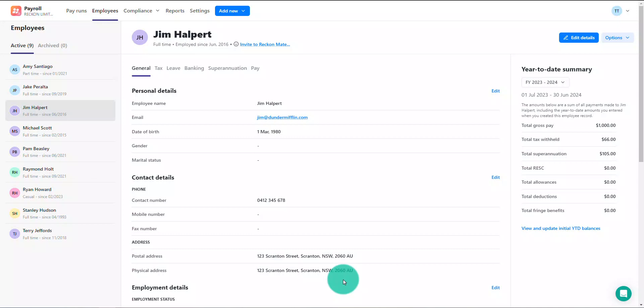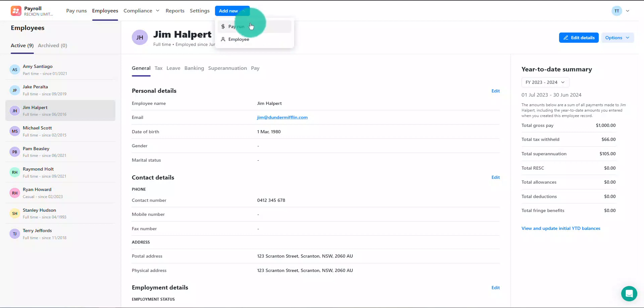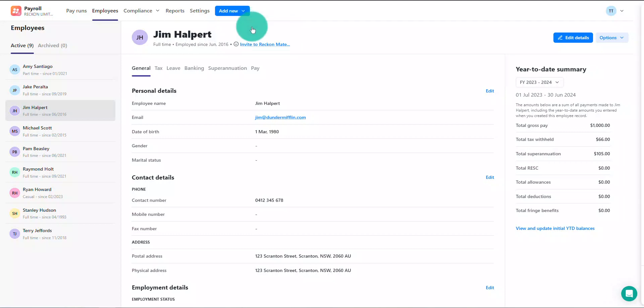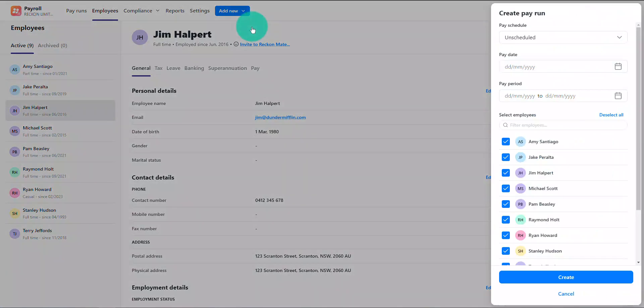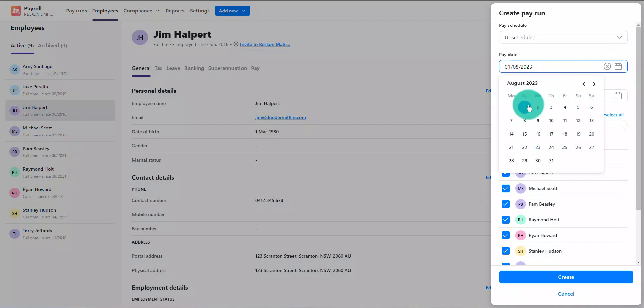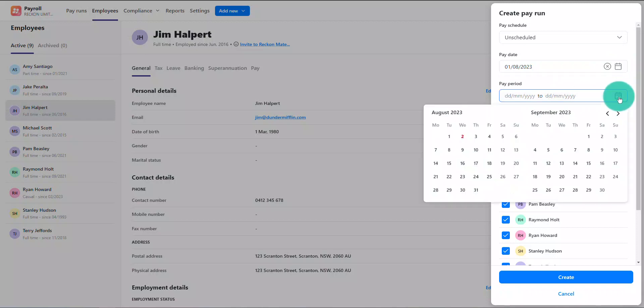Now let's take a look at how to use the pay setup in a pay run. Create a pay run as normal and select the use default pay items option so that the pay setup is used.